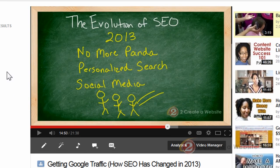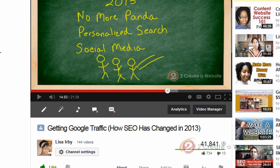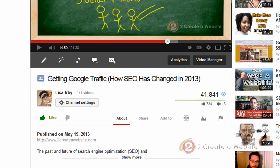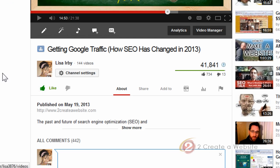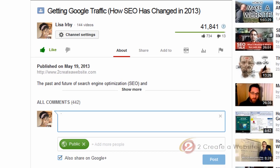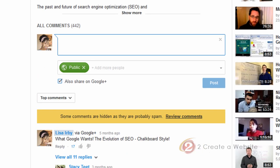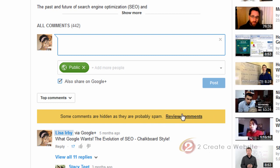So I'm using this evolution of SEO video that I posted back in May because it allows me to illustrate a lot of the features here. Primarily, I get a lot of spam on this particular video. So right away, Google Plus told me that they found the spam.